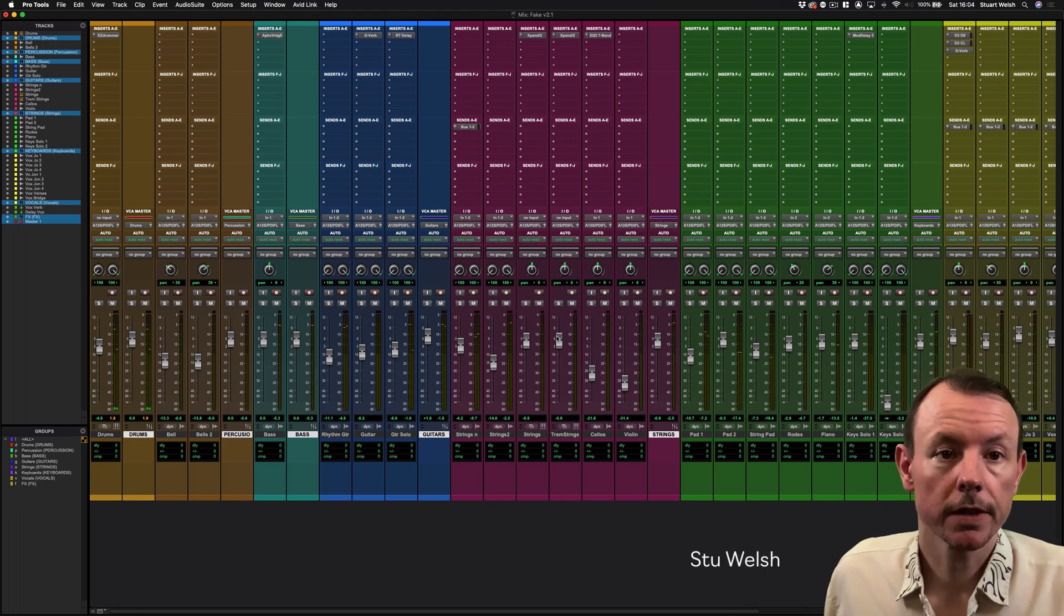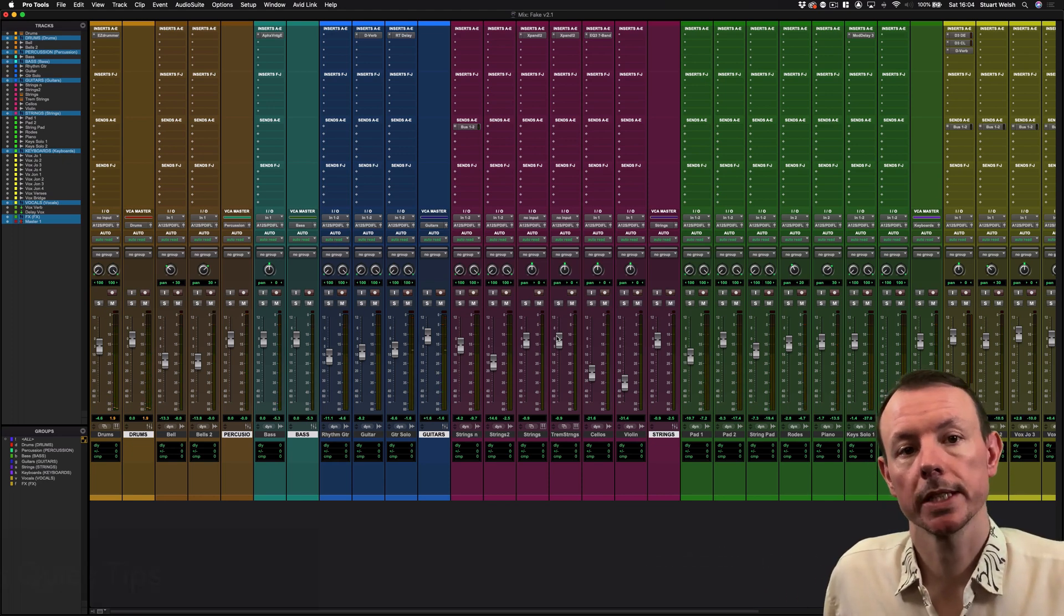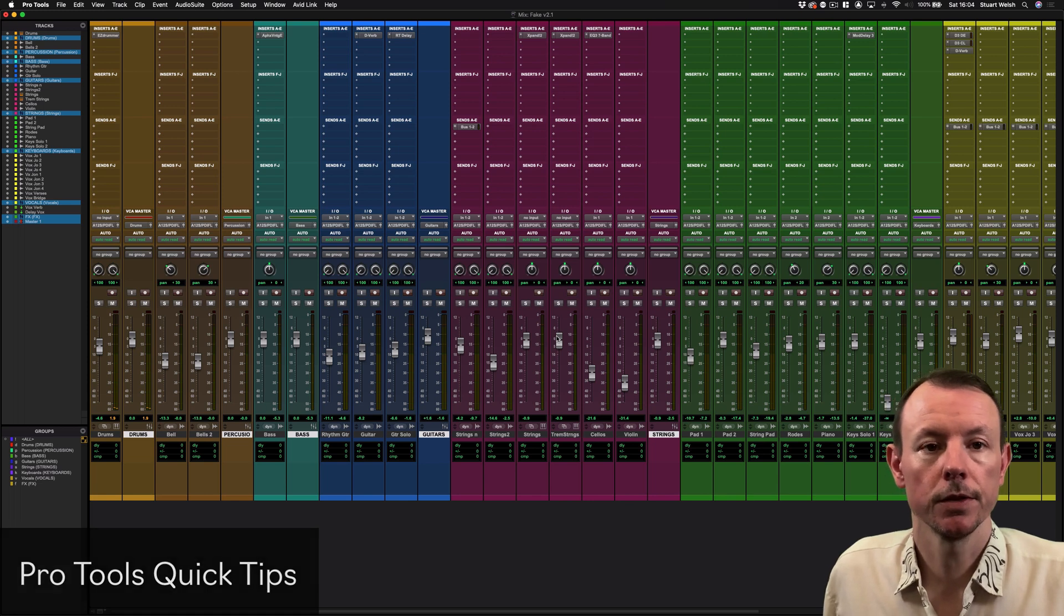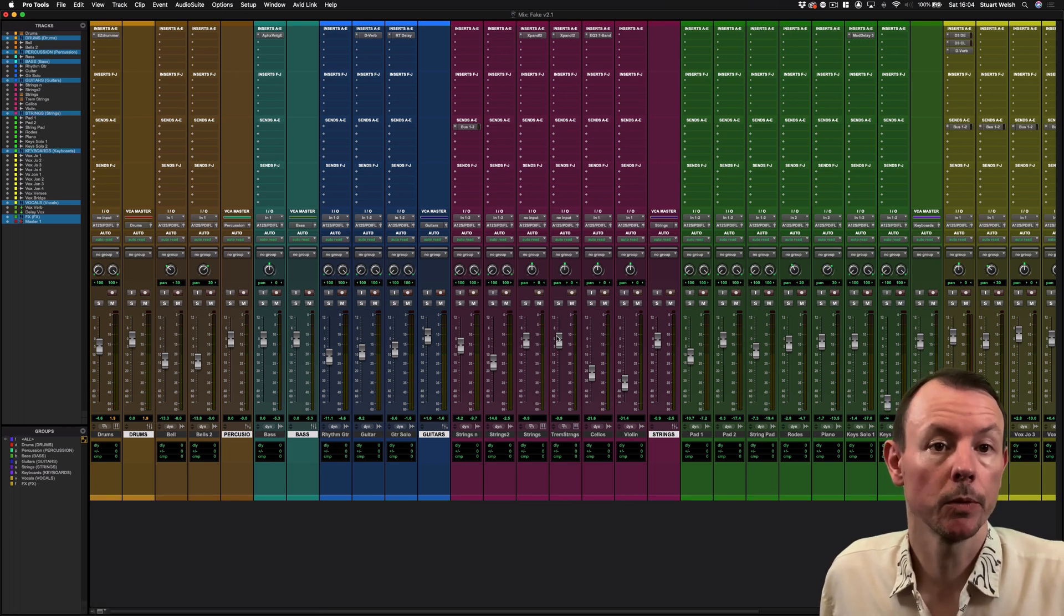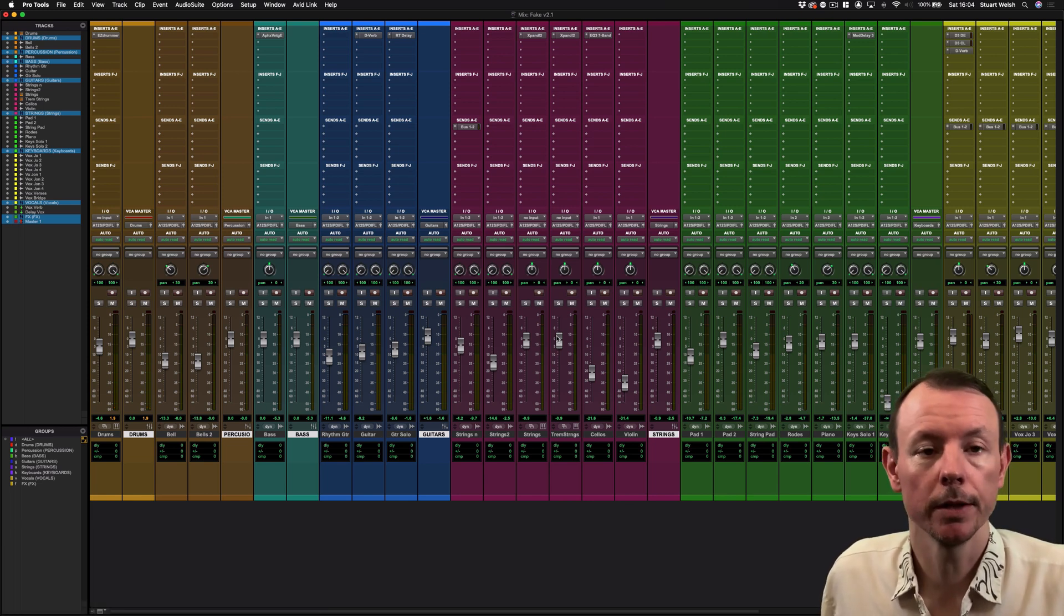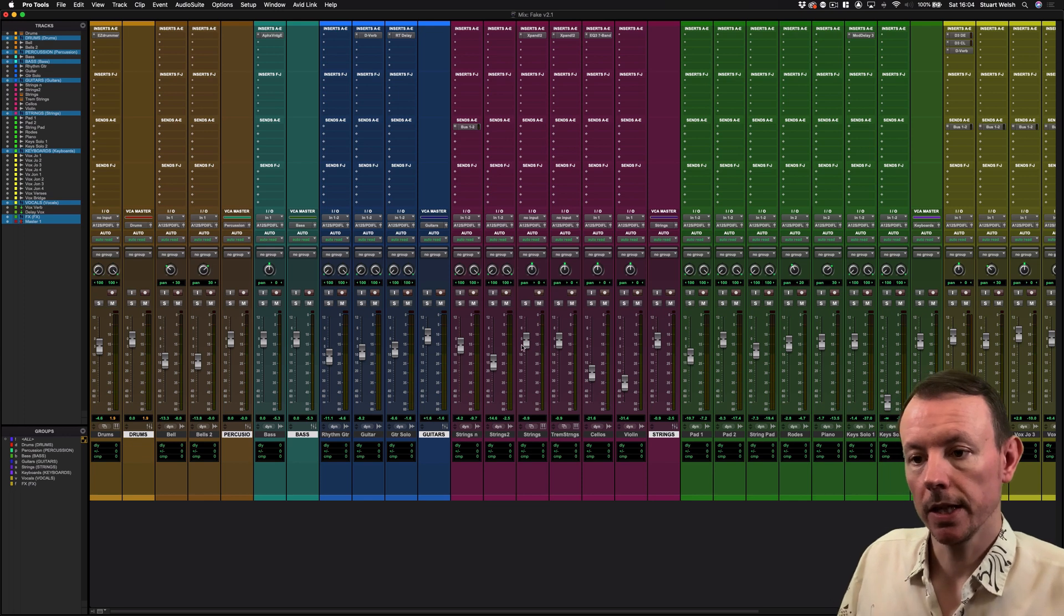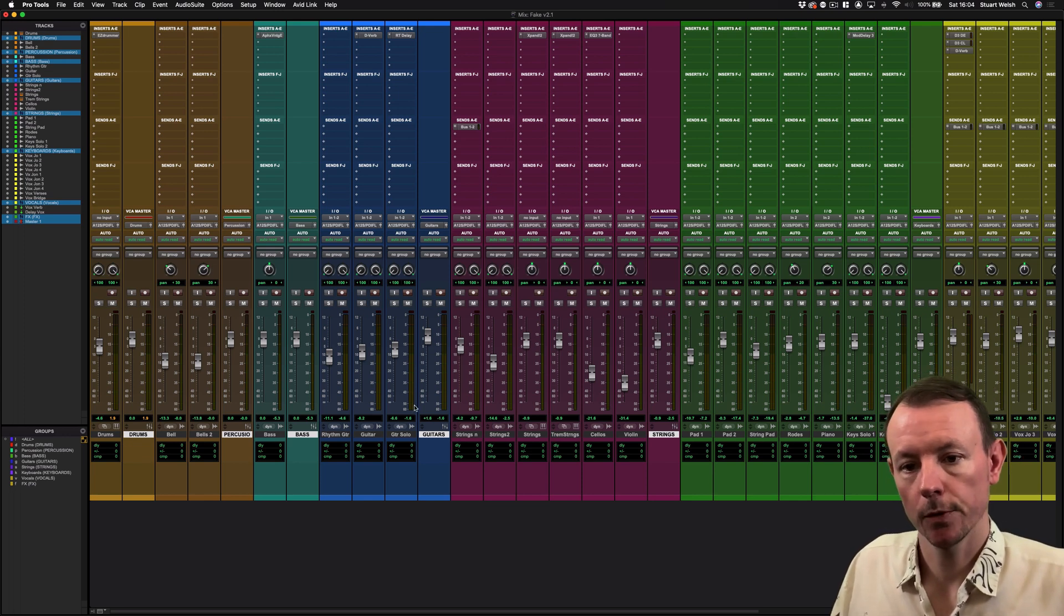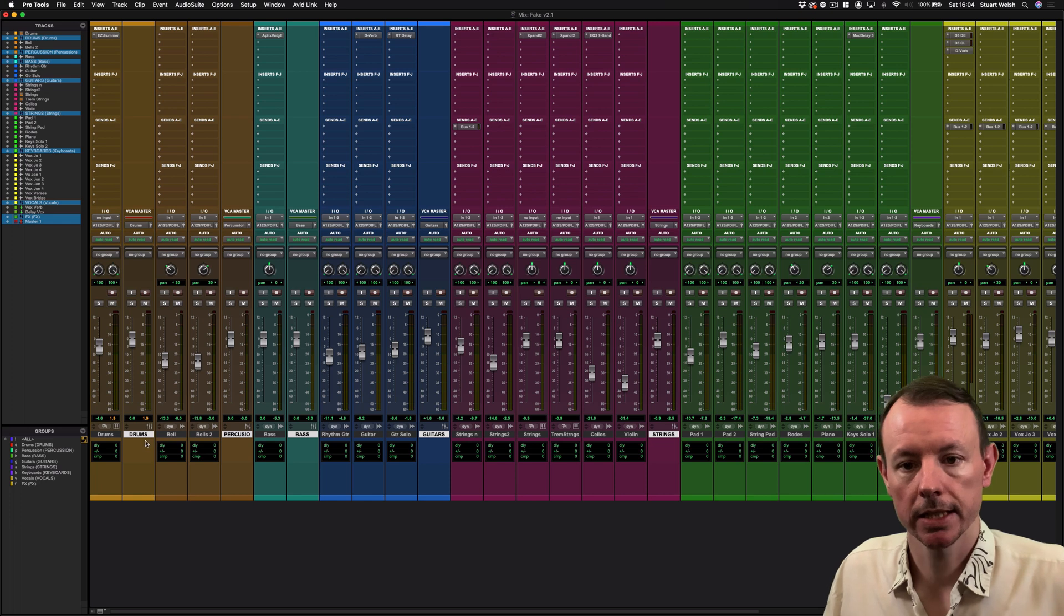Hi, Stu here for Music Technology. In today's Pro Tools Quick Tips video, I'm going to show you how you can use VCAs and groups to speed up your workflow in Pro Tools. Here in my mix window, I have all my VCA tracks that we previously created.